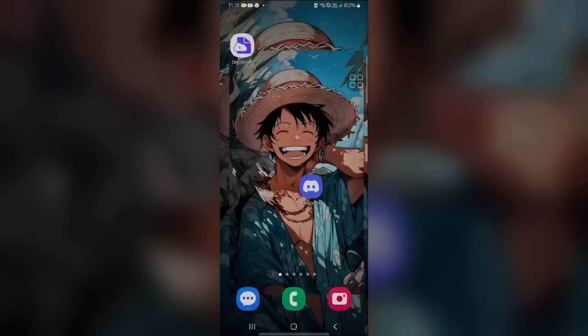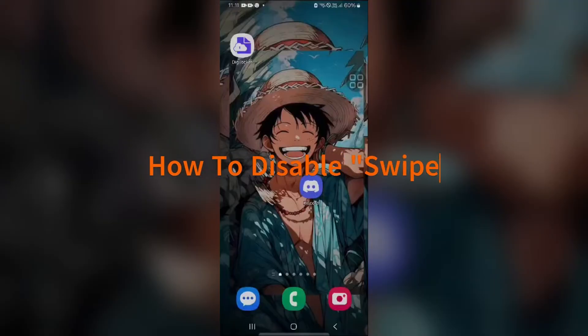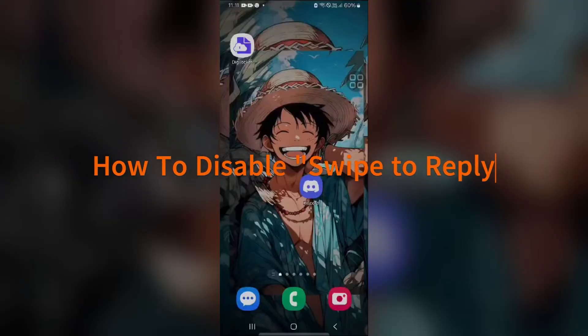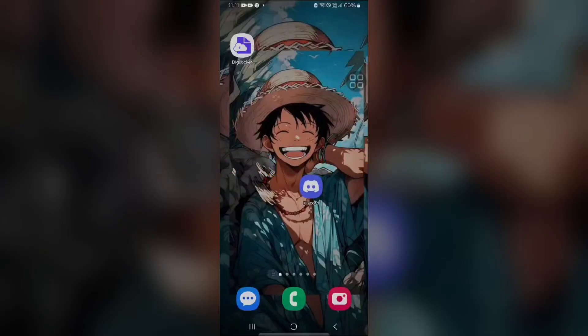Hello everyone, welcome back to the YouTube channel. Today's topic is how to disable swipe to reply on Discord. Let's start the tutorial. Discord recently introduced the swipe to reply feature, allowing users to respond to messages with a simple swipe.